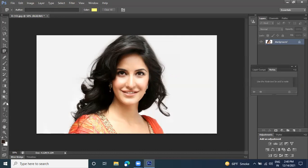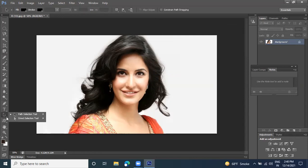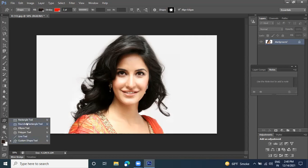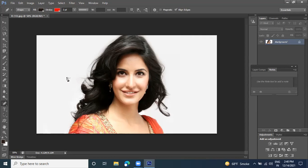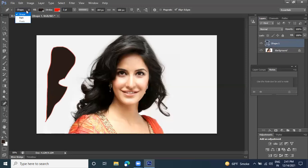Now let's go with the next tool — Path Selection and Direct Selection tool. Both help us manage shapes. The Pen tool is used to define a particular shape or path. The Free-form Pen tool helps draw a freeform area in any shape you want.